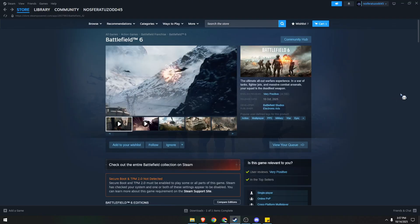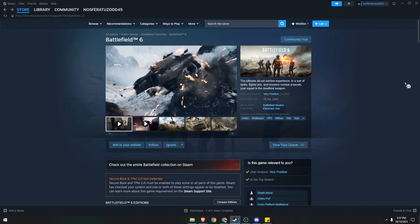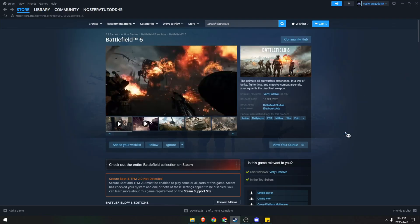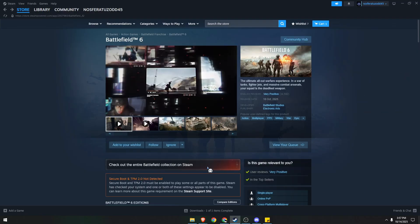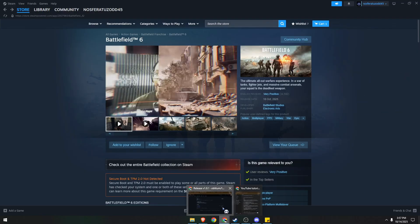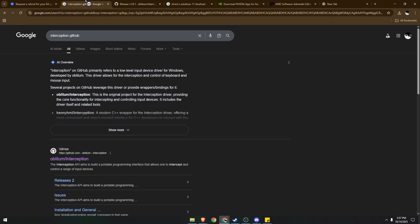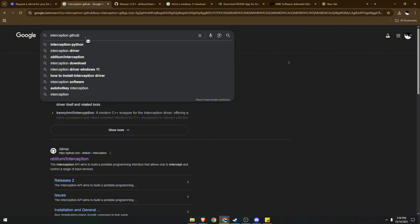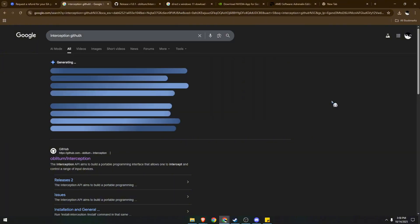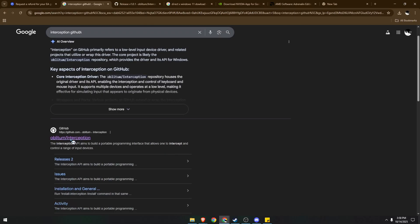First, I want you to open your browser and search for Interception GitHub. So I'm going to open my Chrome over here and you will look for Interception GitHub. Just press Enter and then click on the specific website.